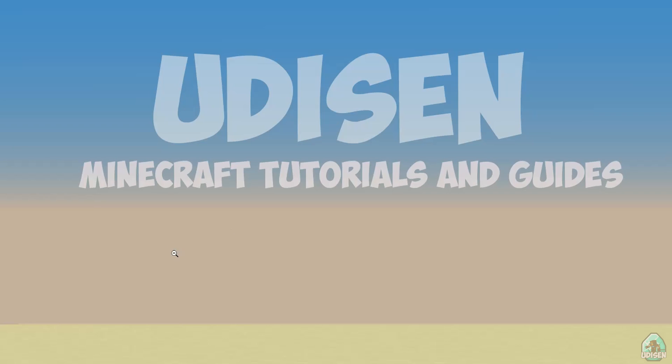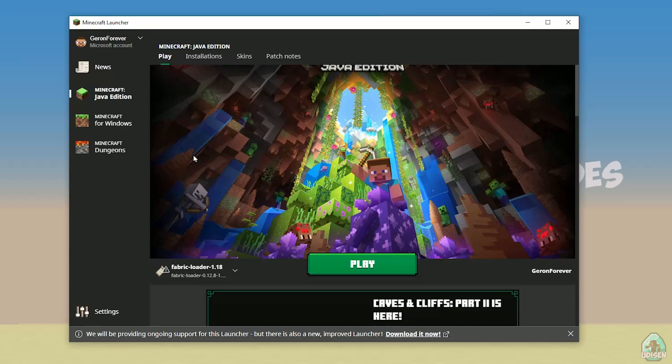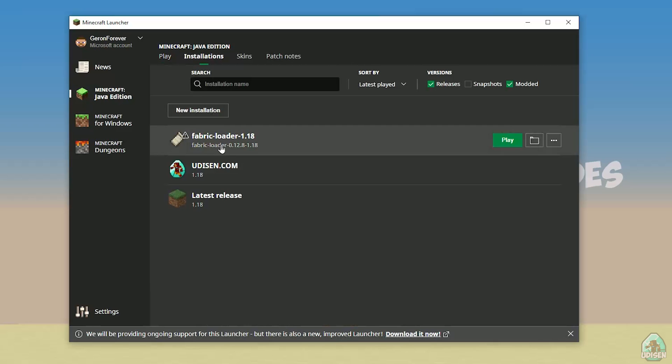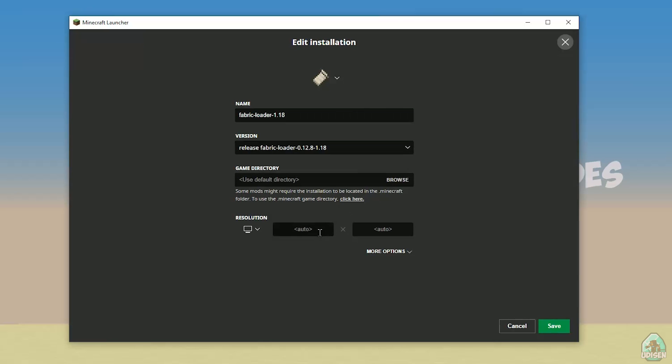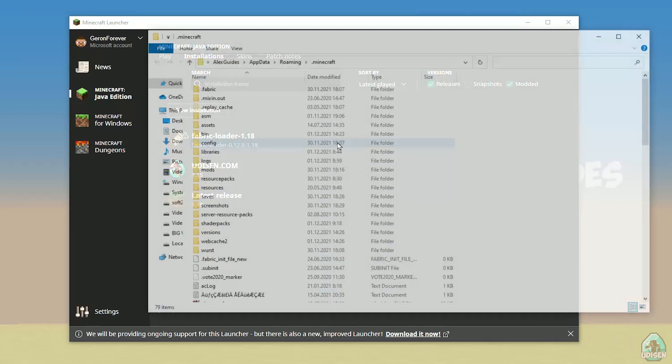Open Minecraft launcher again, and you must see new installation here. Fabric loader 1.18. You can change settings here if you want, but it is not required. And, of course, press here on the folder button.